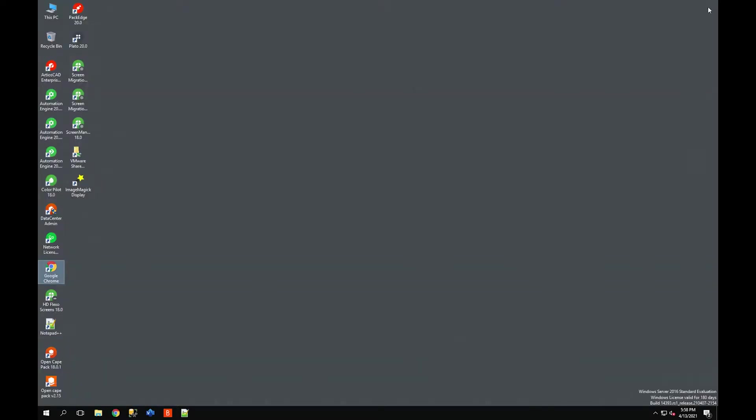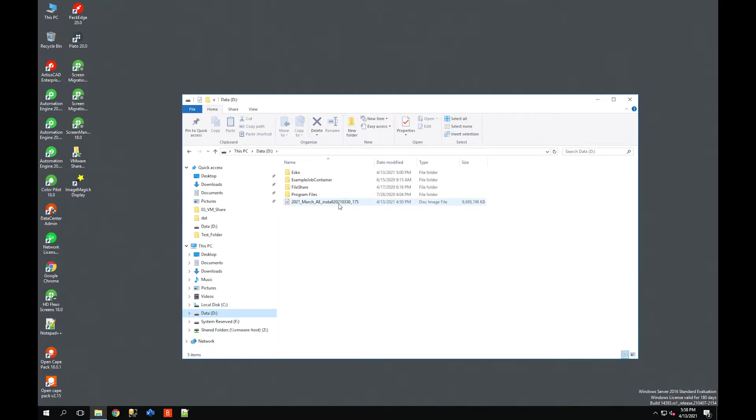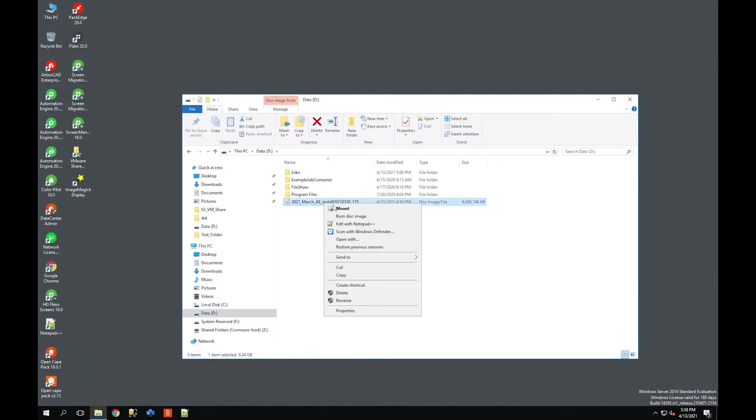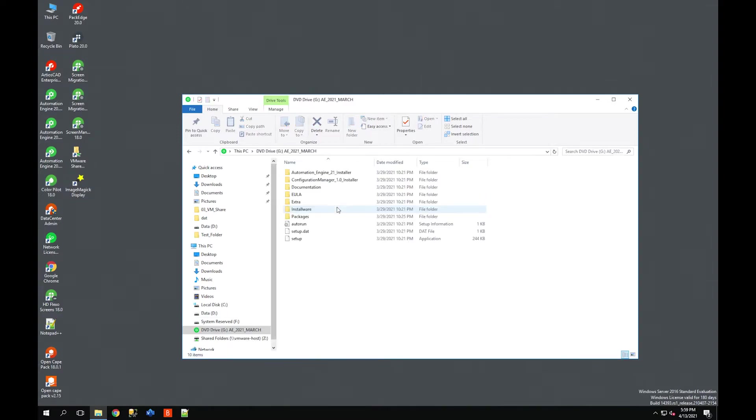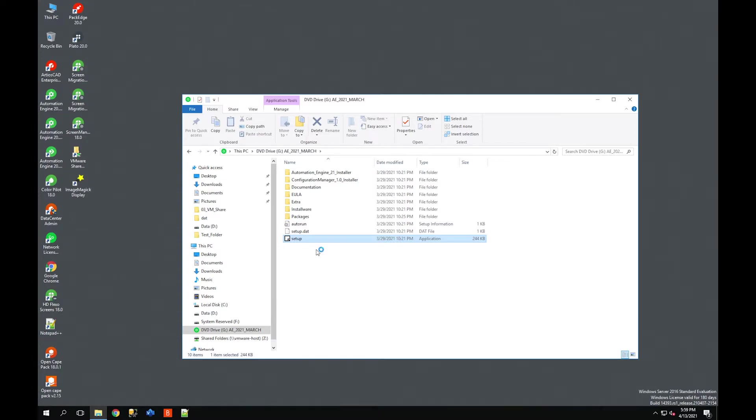I know the backup has completed successfully, so now I'm going to go find my 21.03 ISO file that I've downloaded from my software. I'm just going to mount this and then take a look at the setup file. I recommend you right-click and run as administrator to install this.